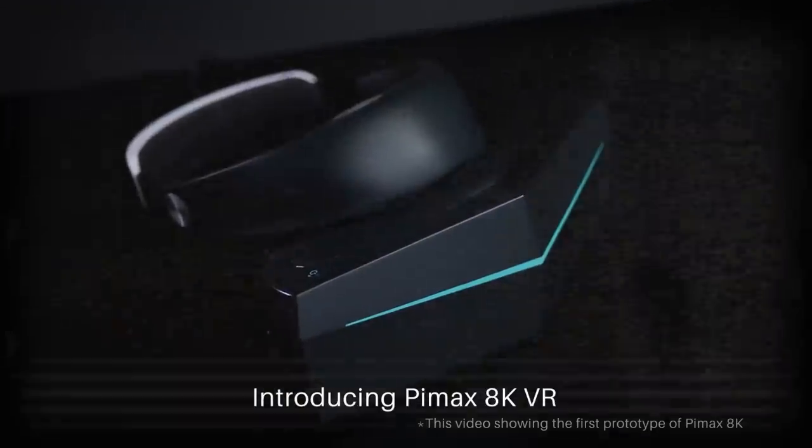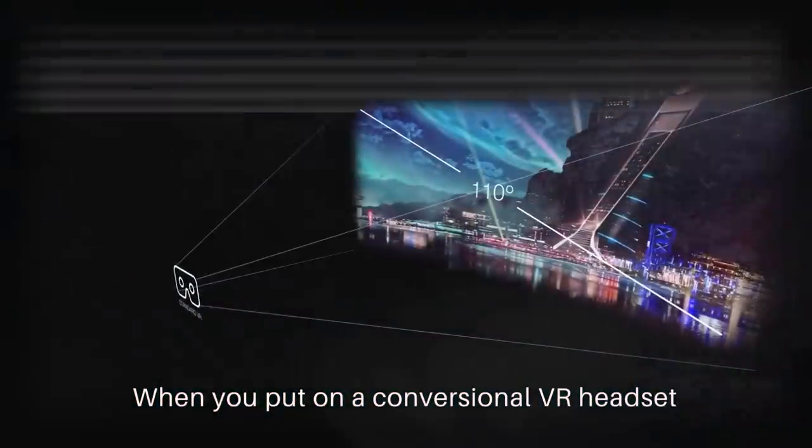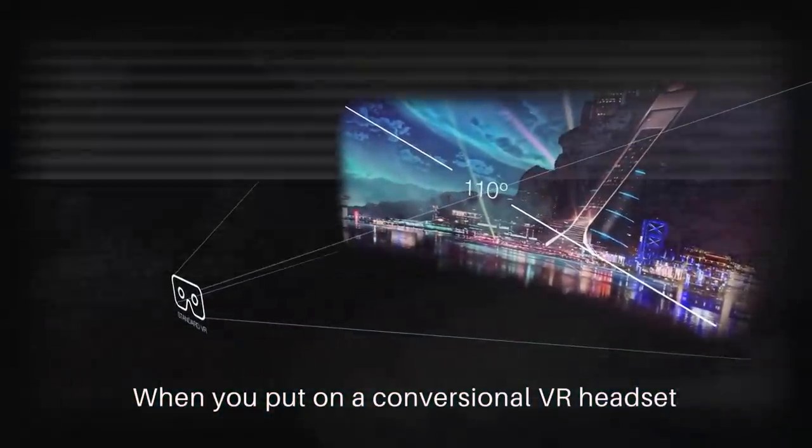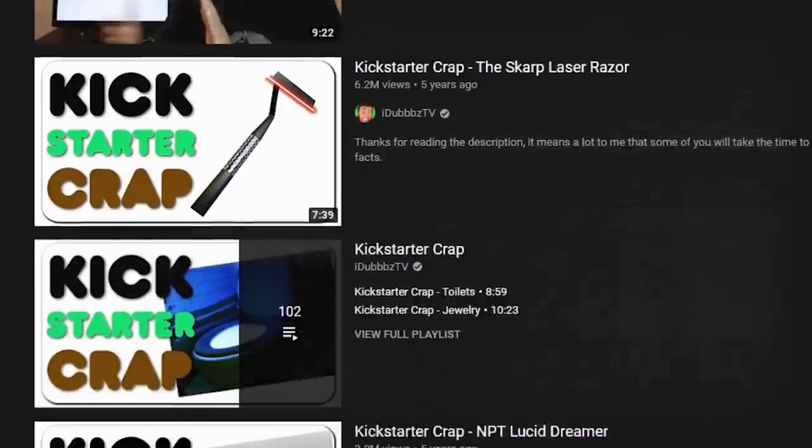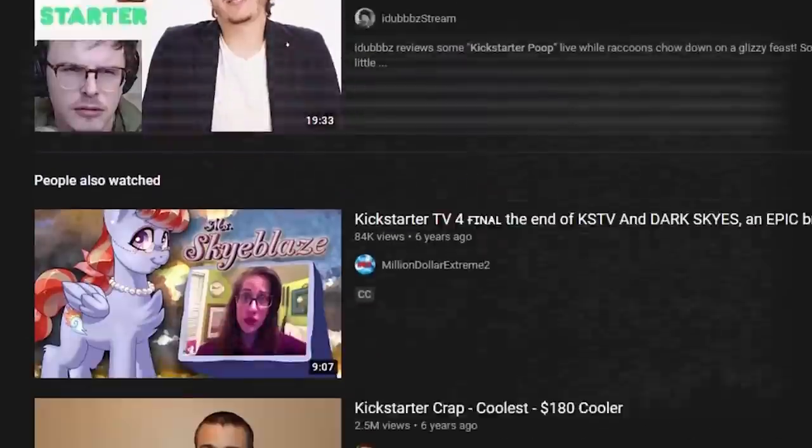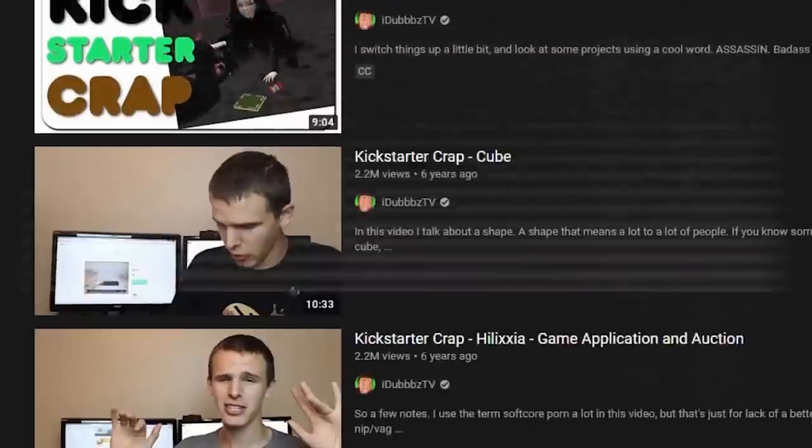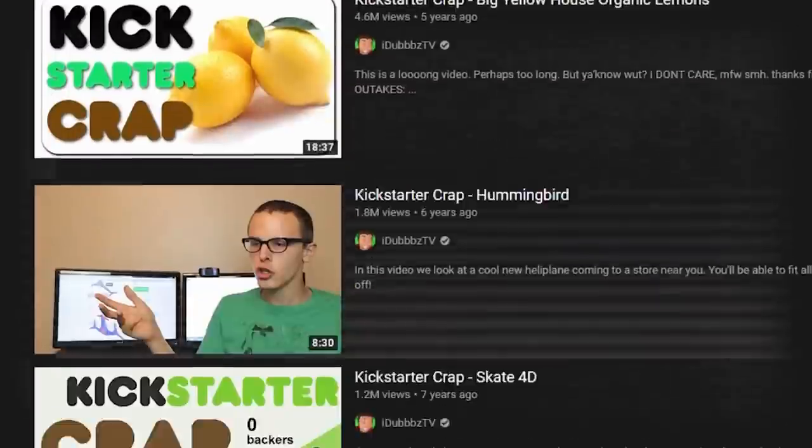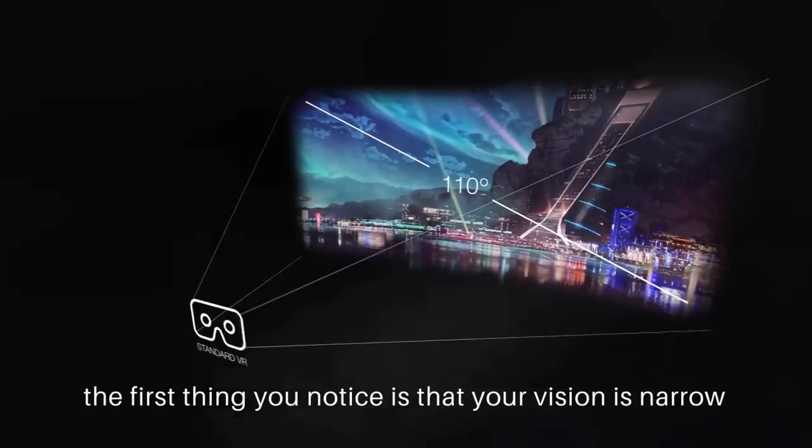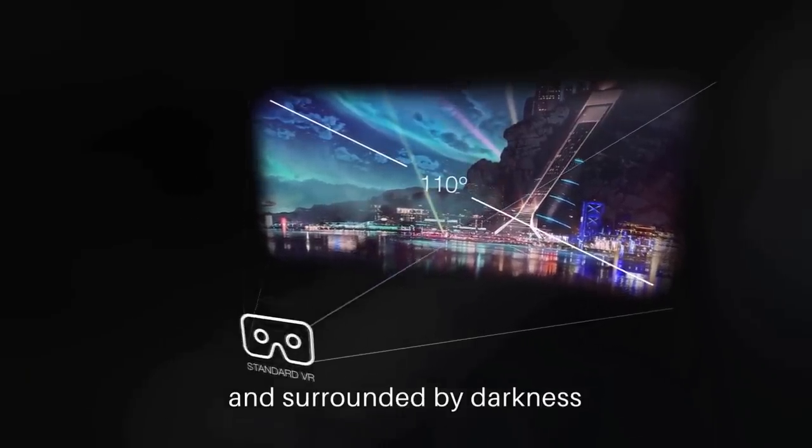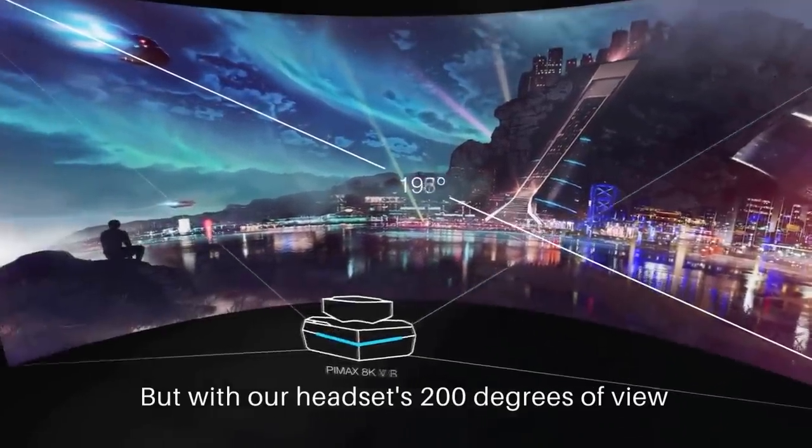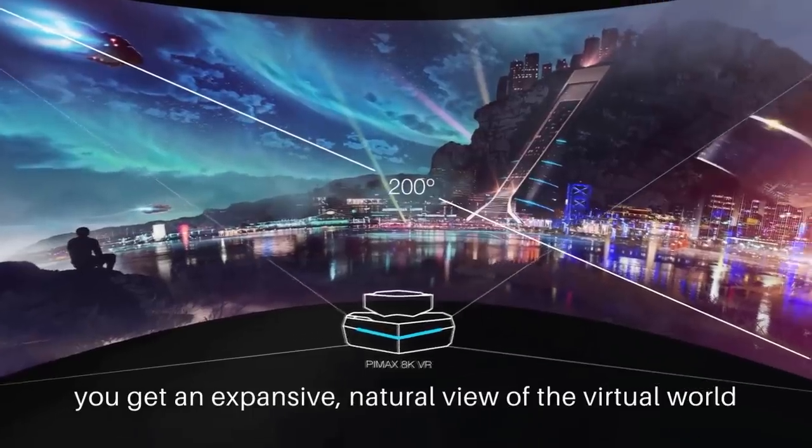Long story short, Pimax started as a crowdfunding company selling super advanced VR headsets. And as we've seen over and over again, Kickstarter and crowdfunding can be a recipe for disaster. And Pimax is no different. Year-long delays, bad customer service, missed crowdfunding goals, it was messy.